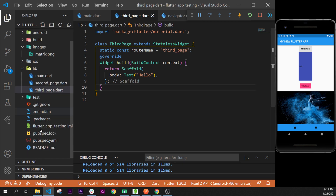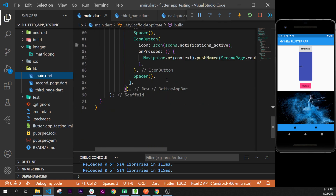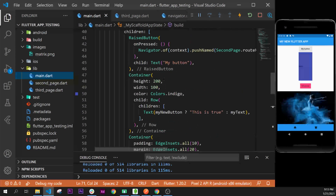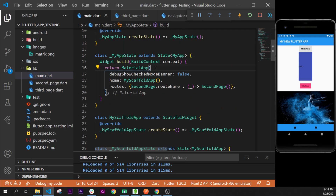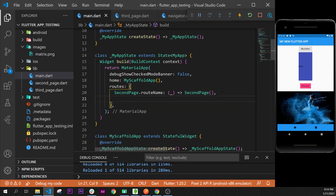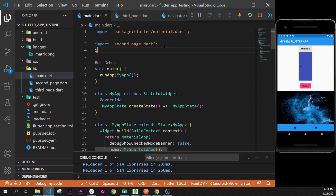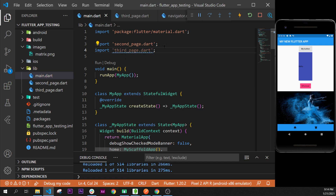Now we have the route name. We need to go inside main.dart where we have our MaterialApp widget. At the top we have the MaterialApp widget with the routes argument inside. We will add another route right after this one. First we need to import ThirdPage to have access to the route name, so we import ThirdPage.